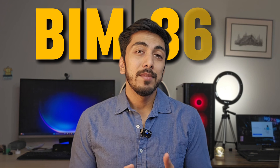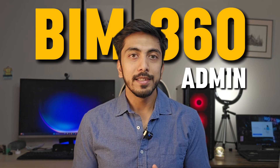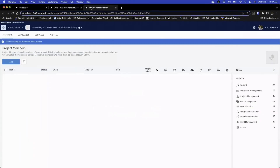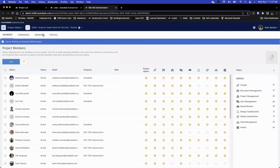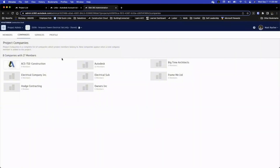Next is the BIM 360 admin section. Here you will see all the analytics. You can create new companies, add new companies, create members, and add members to a certain company, then use that company in your project to give access. So you can manage everyone's access through the account administrator profile.